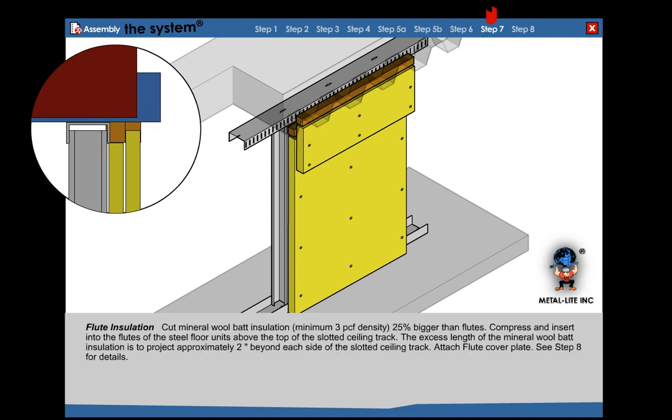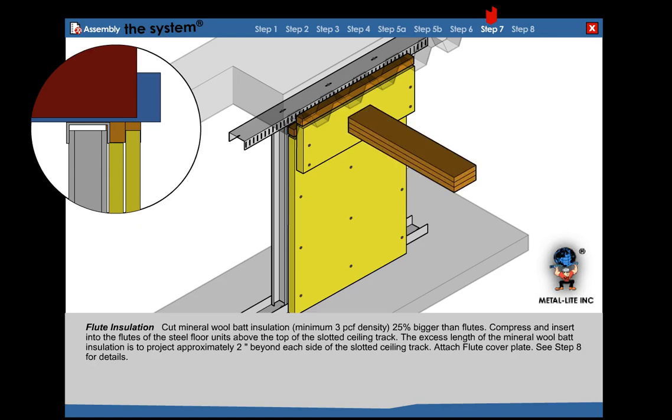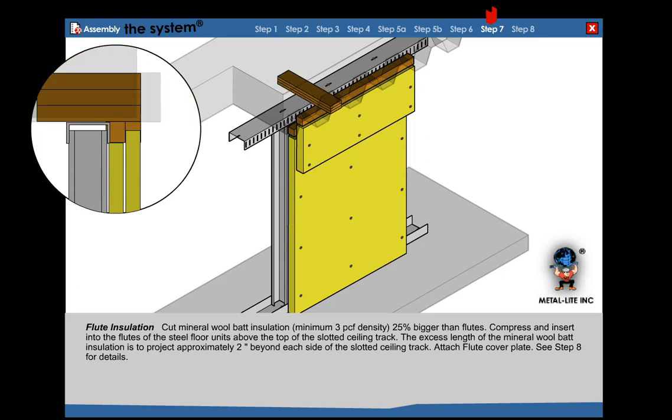Step 7: Flute insulation. Cut mineral wool bat insulation 25% bigger than the flute. Compress and insert into the flute of the steel floor unit above the top of the slotted track. The excess length should project approximately 2 inches beyond each side of the slotted track.